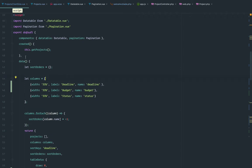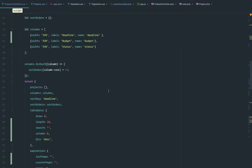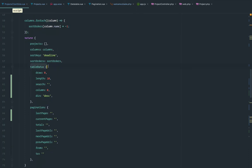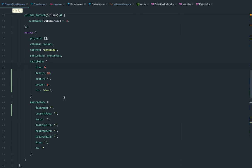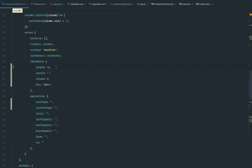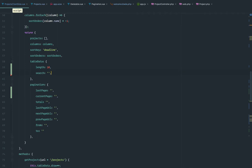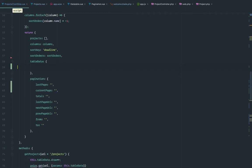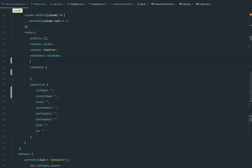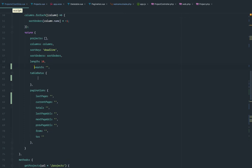We have the created method and we get the projects. So far, this is going to be the same. Now, this is the table data — these are the parameters that we're passing to the server, but we don't need most of them. The draw is not needed, column not needed. We're not doing any kind of ordering in the server, and same thing for length and search. We're not doing anything in the server beyond getting the data, so I'm just pulling these outside.